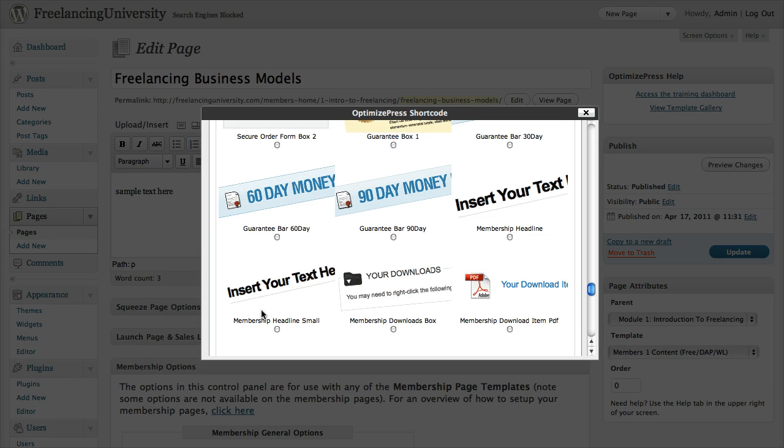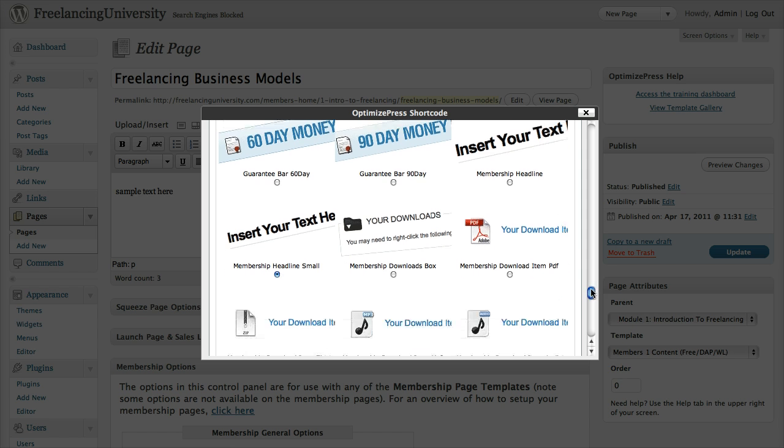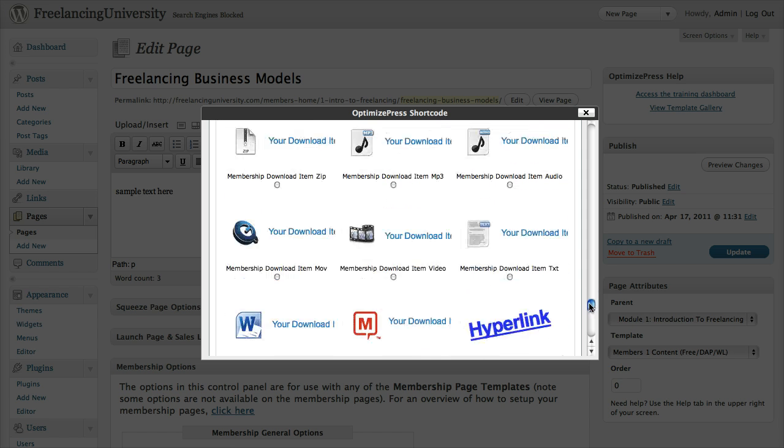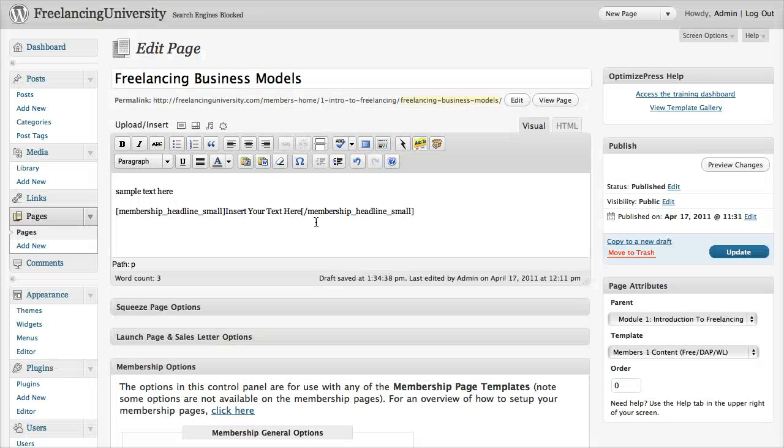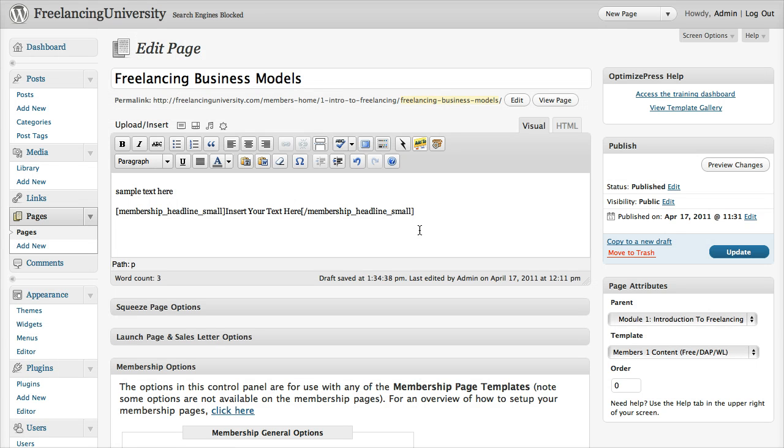You can see here we've actually got a small version or a normal version. What I'll probably do is use the small version, because you already have the headline in the bigger version on the page. So you can see here I've just added a small headline, might add some more sample content here.